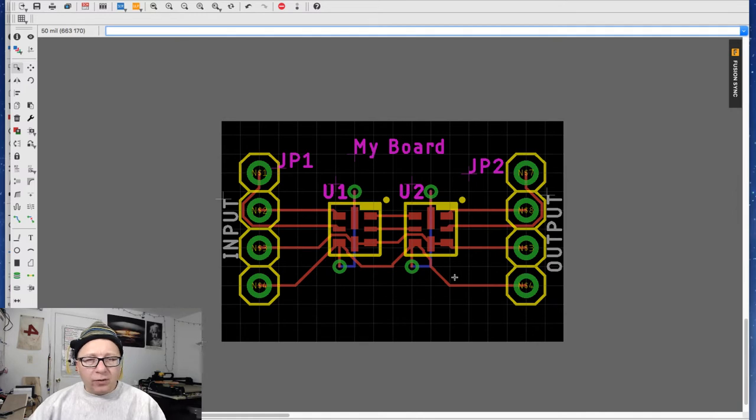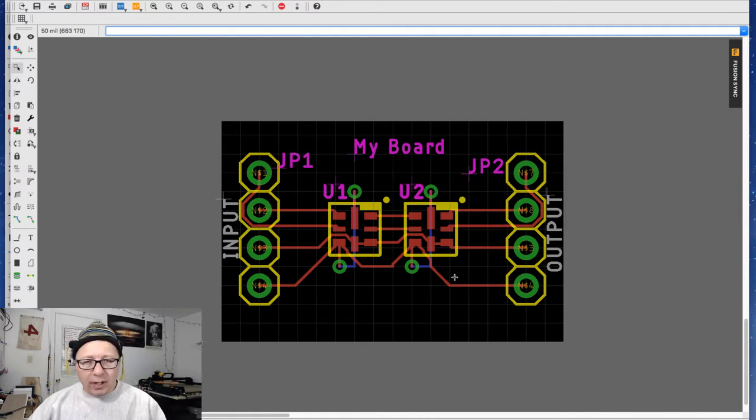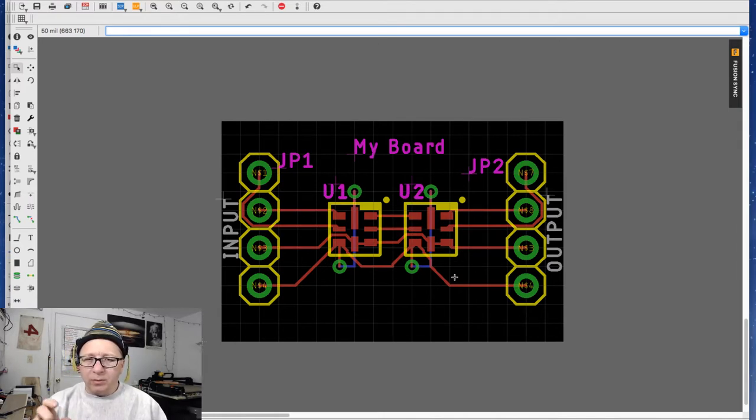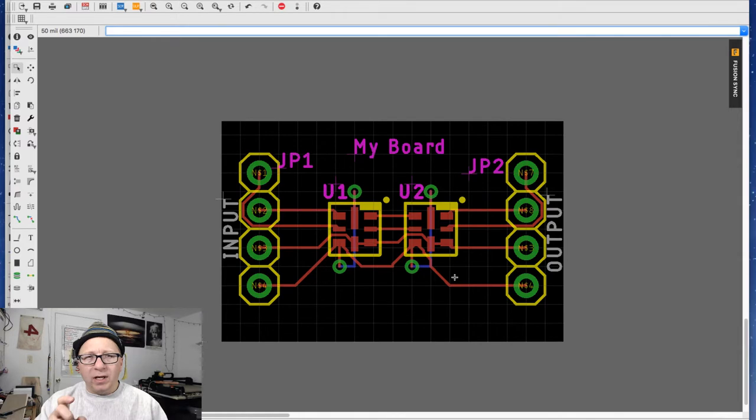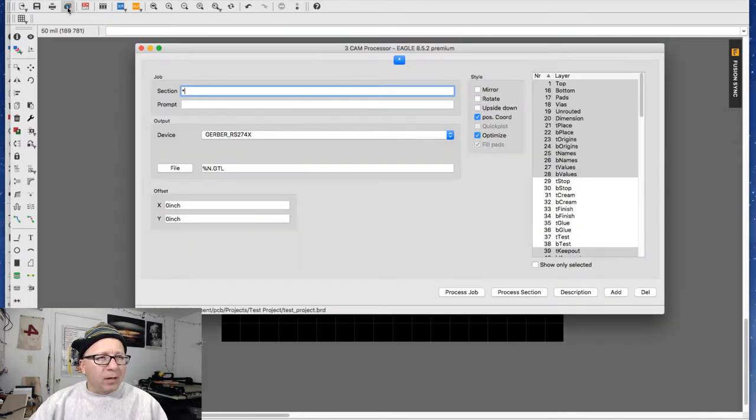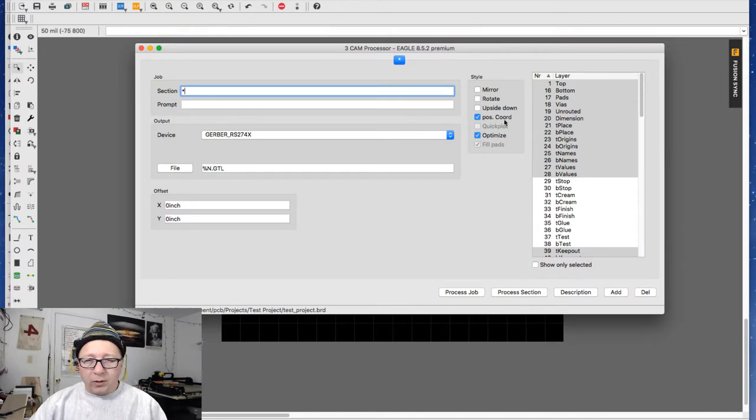In Eagle, it's a little cumbersome to do the CAM process. It's not quite as integrated as some of the schematic to PCB, but it's still straightforward anyway. So click this little icon here called CAM processor. It's going to open this window here.